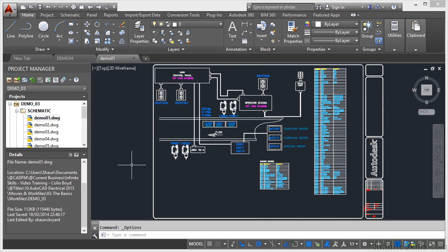Now, what we're going to look at is the Quick Access Toolbar in this video, and you'll find that top left of your AutoCAD Electrical screen, these icons here.